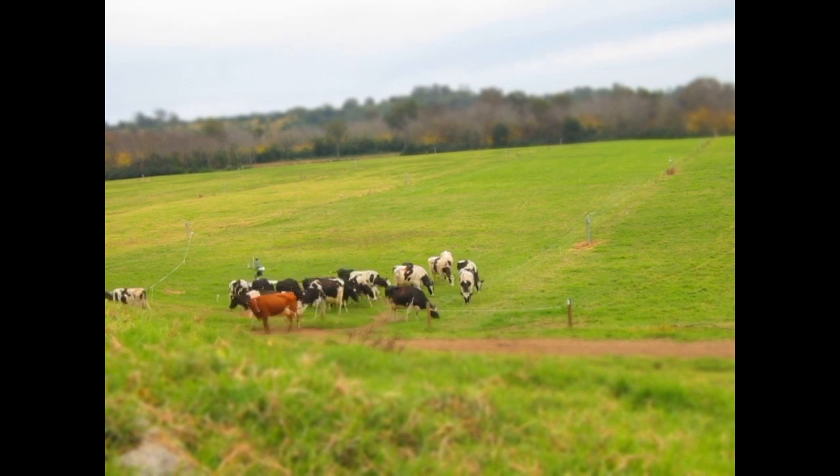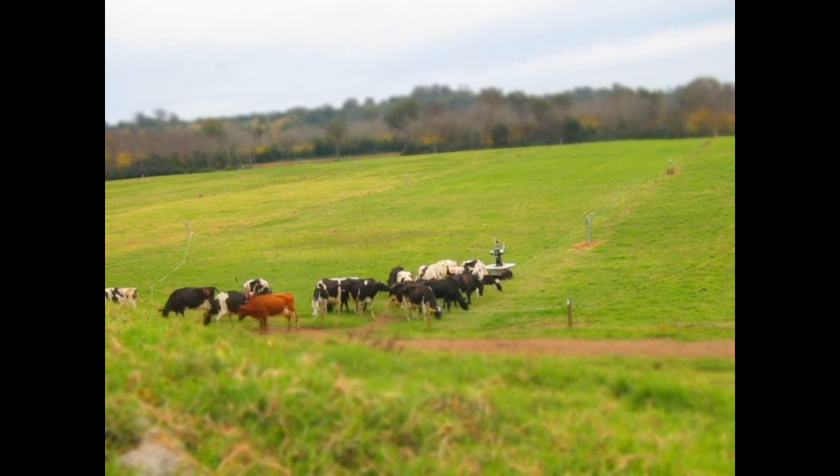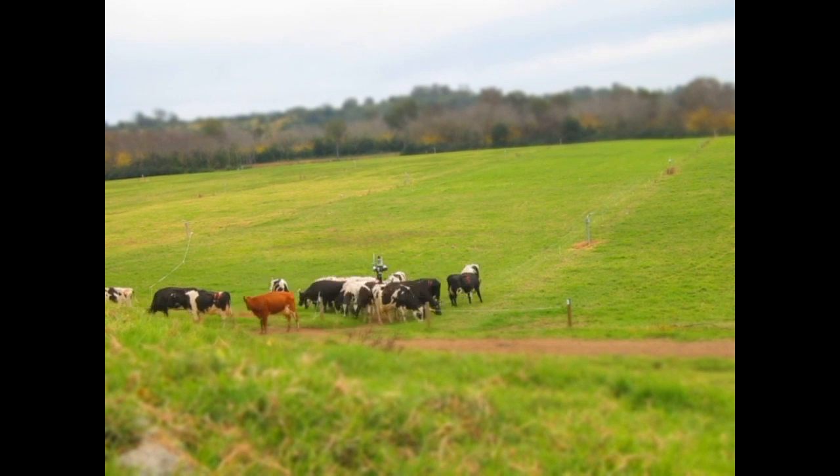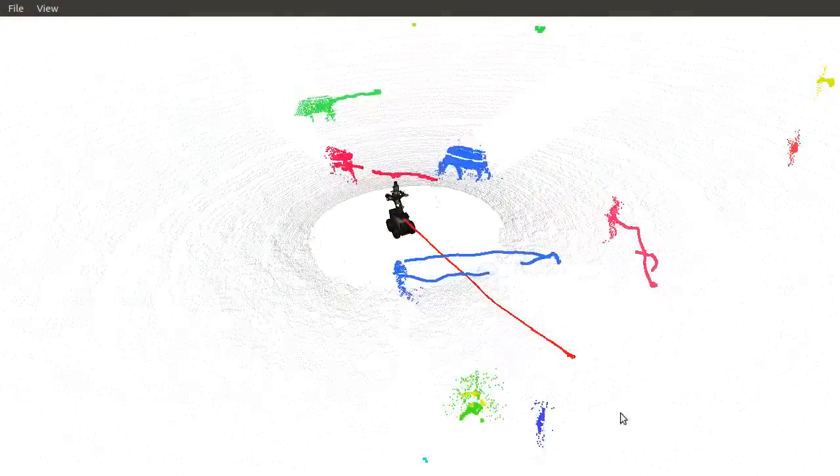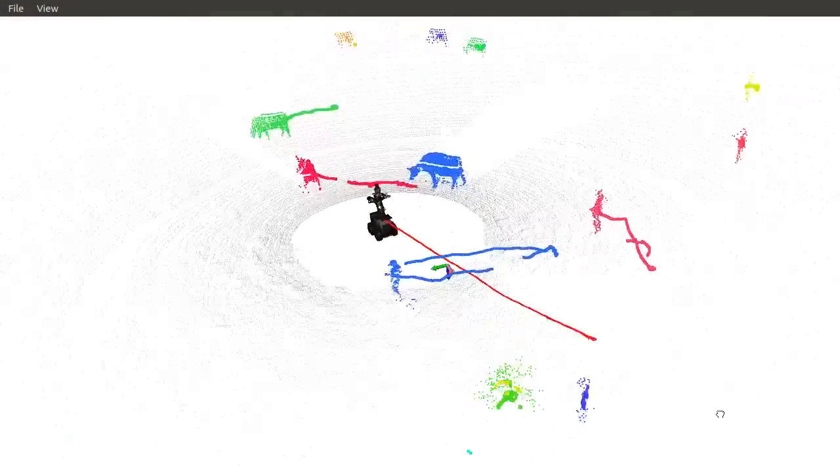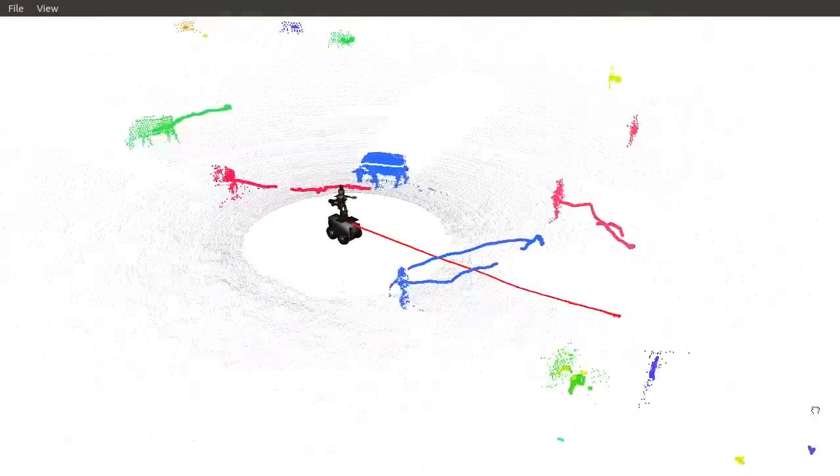We were able to remotely operate the UGV from the vantage point seen in this camera to successfully herd groups of 20 to 150 cows.